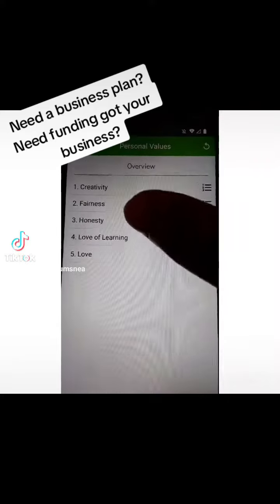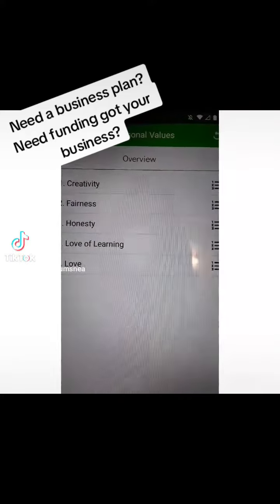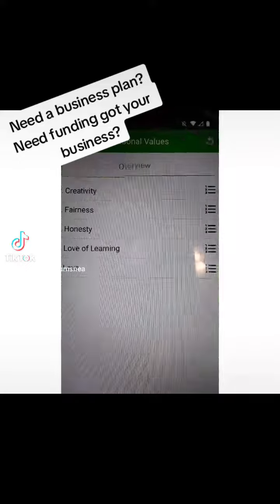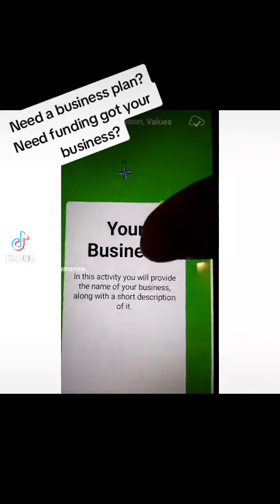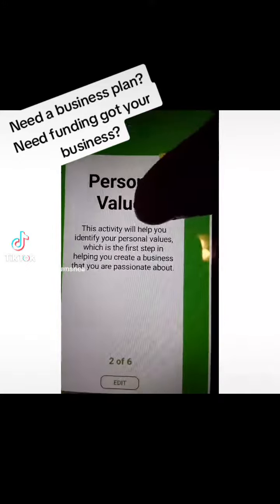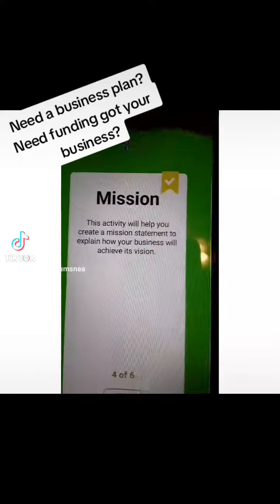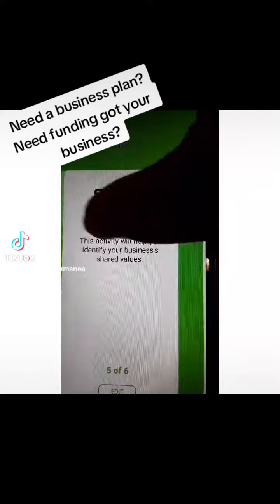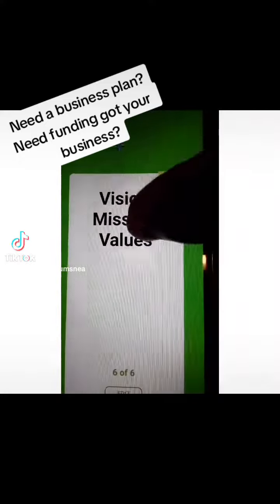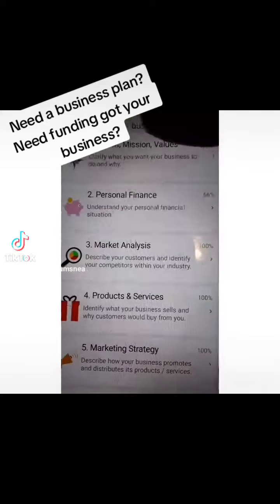So once you download it, as you can see, it takes you through a series of questioning to help determine or come up with your business plan. This section is asking about personal values so you can develop your vision and mission statement. Then if you go back to the home screen,